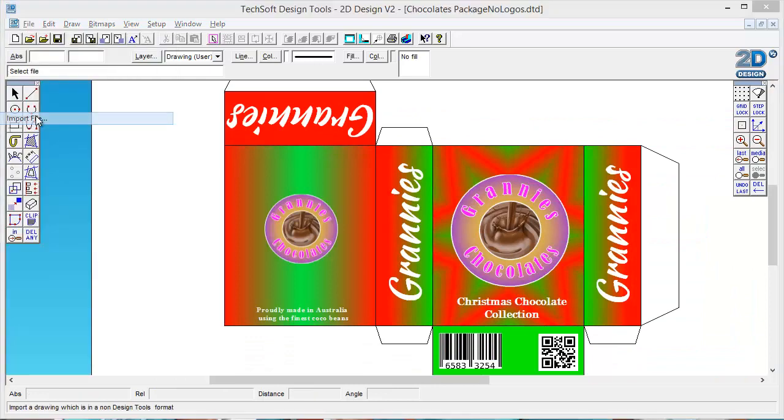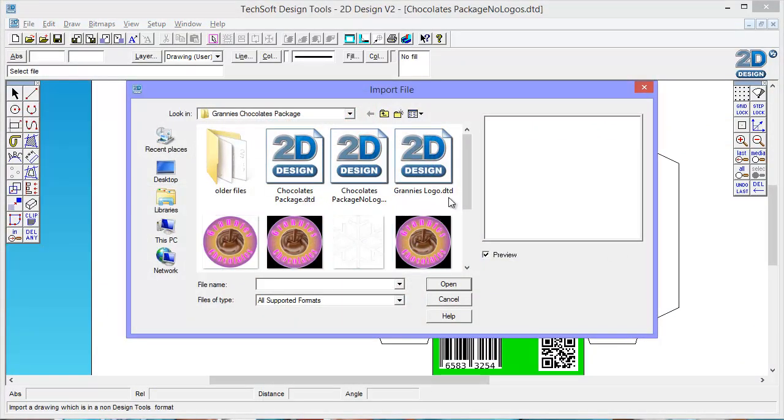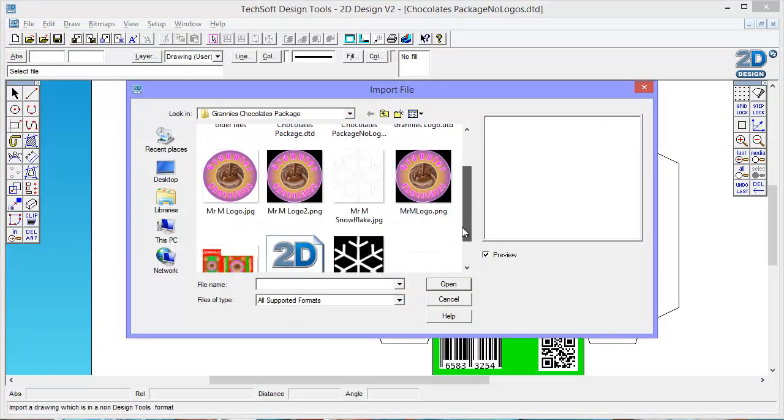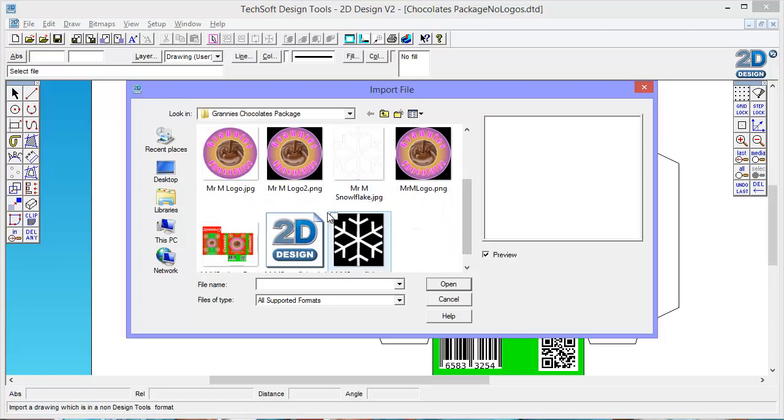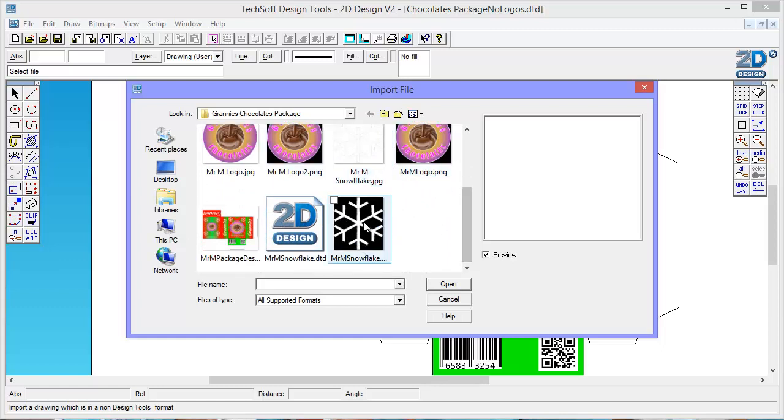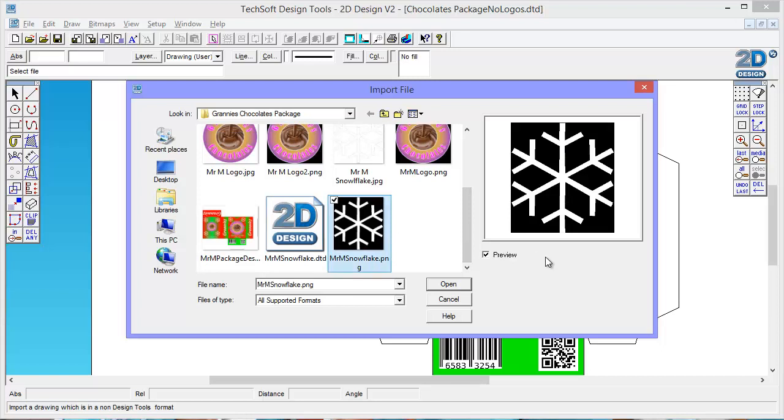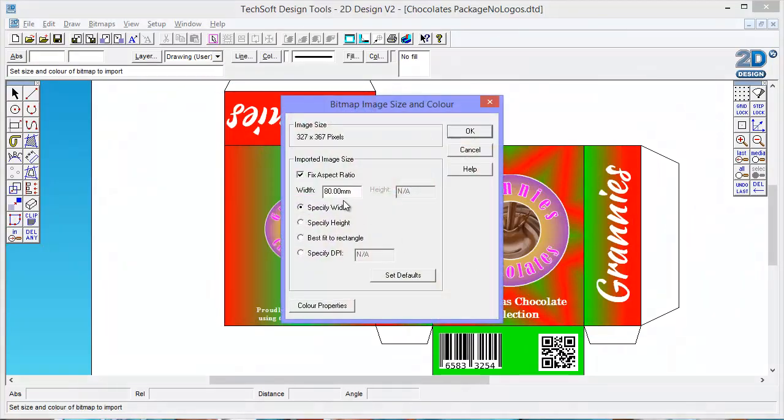I'm going to bring in in exactly the same way my snowflake. So I'm going to go file import again. This time I'm going to choose my snowflake, not my JPEG one. I need the one with the black background which is the PNG. The reason we use PNG is because we can have transparency in PNG files. Say open. Same thing. How big? I probably only want this one to be pretty small. Maybe 20mm.